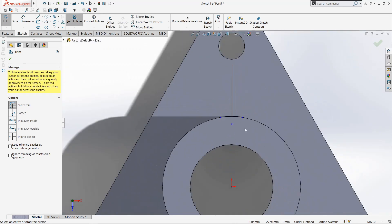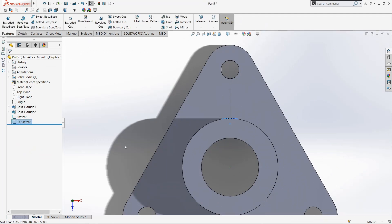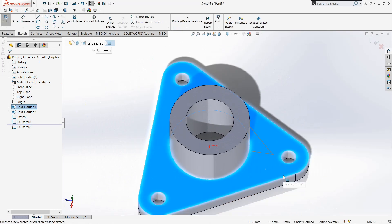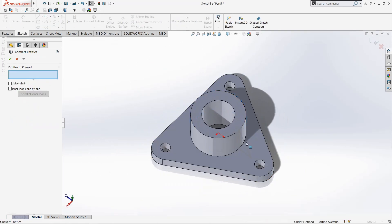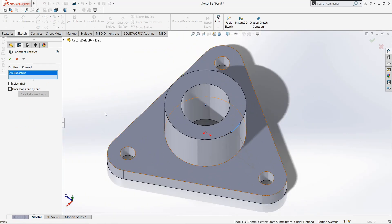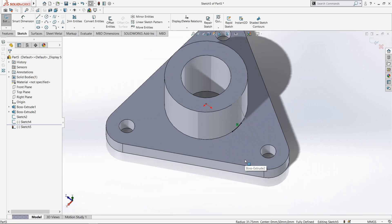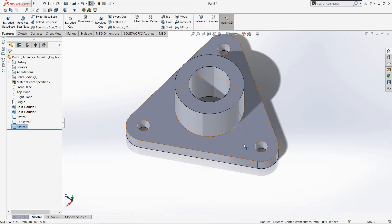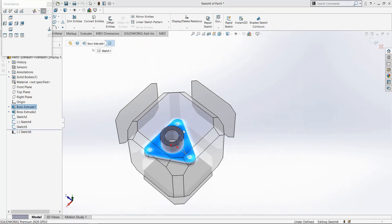Keep this sketch. Now select this face, go to Sketch, and select Convert Entities. Select this arc. Our arc is now converted on this face. Select this face again, go to Sketch, and make it normal.